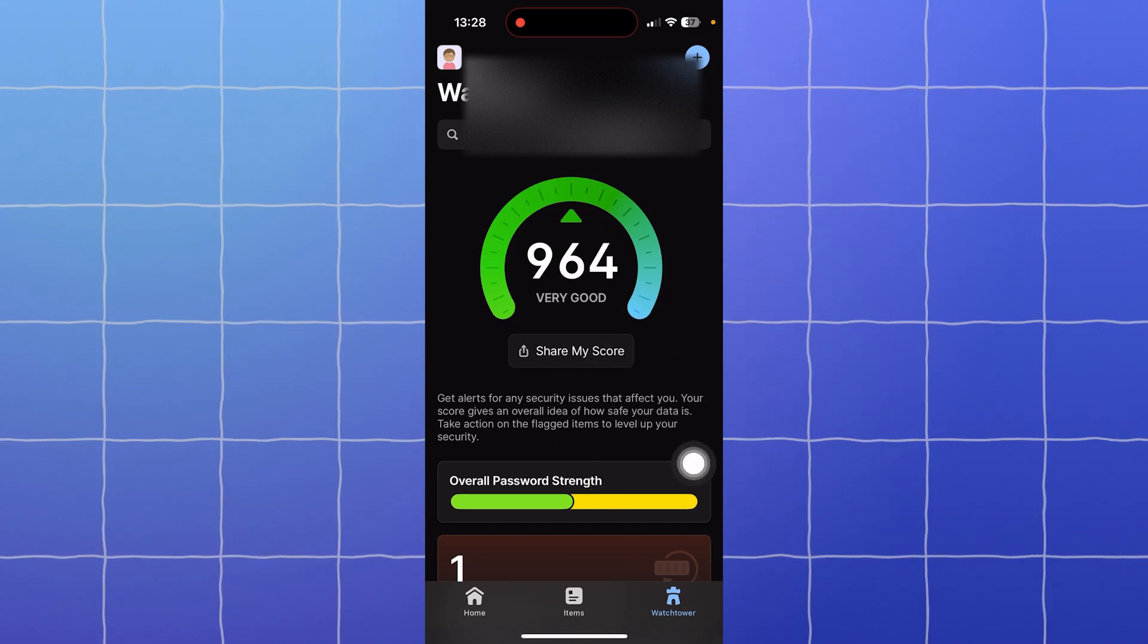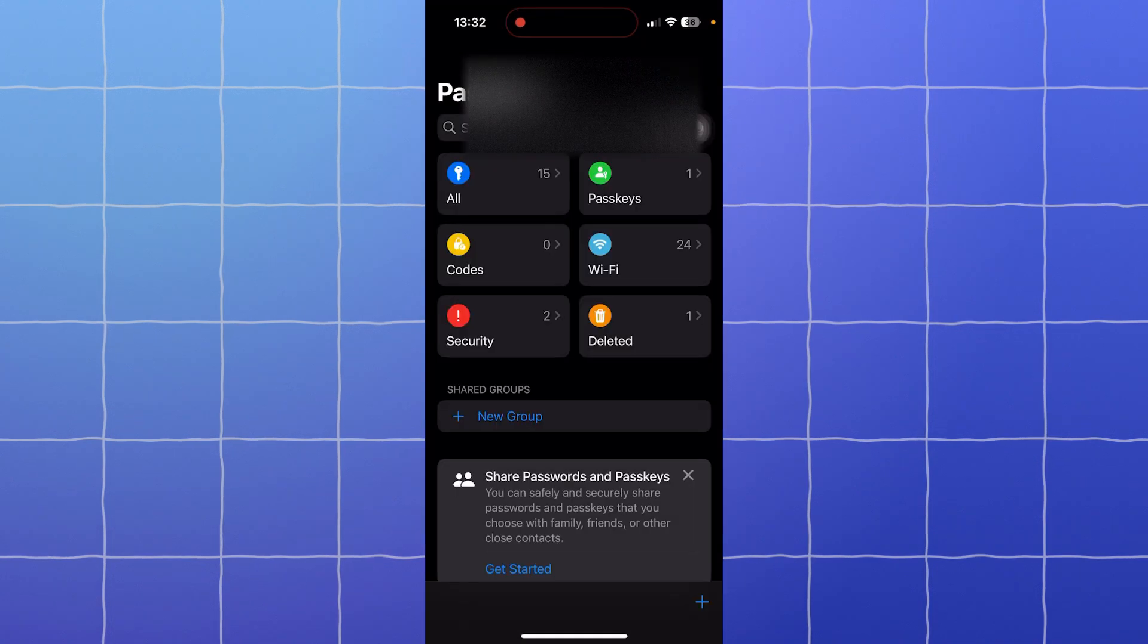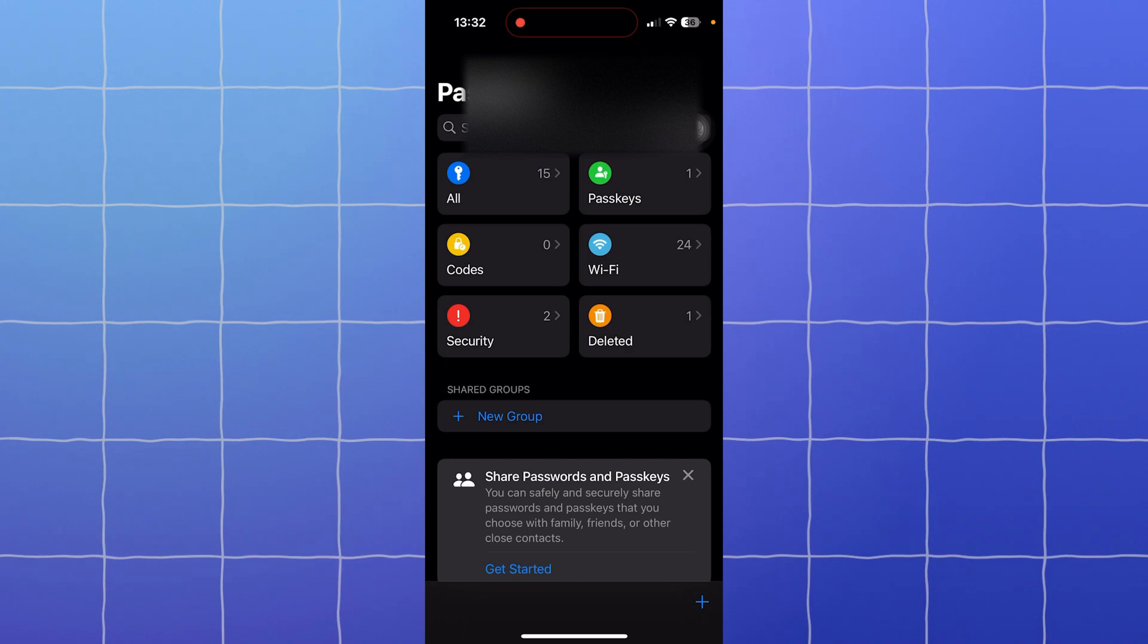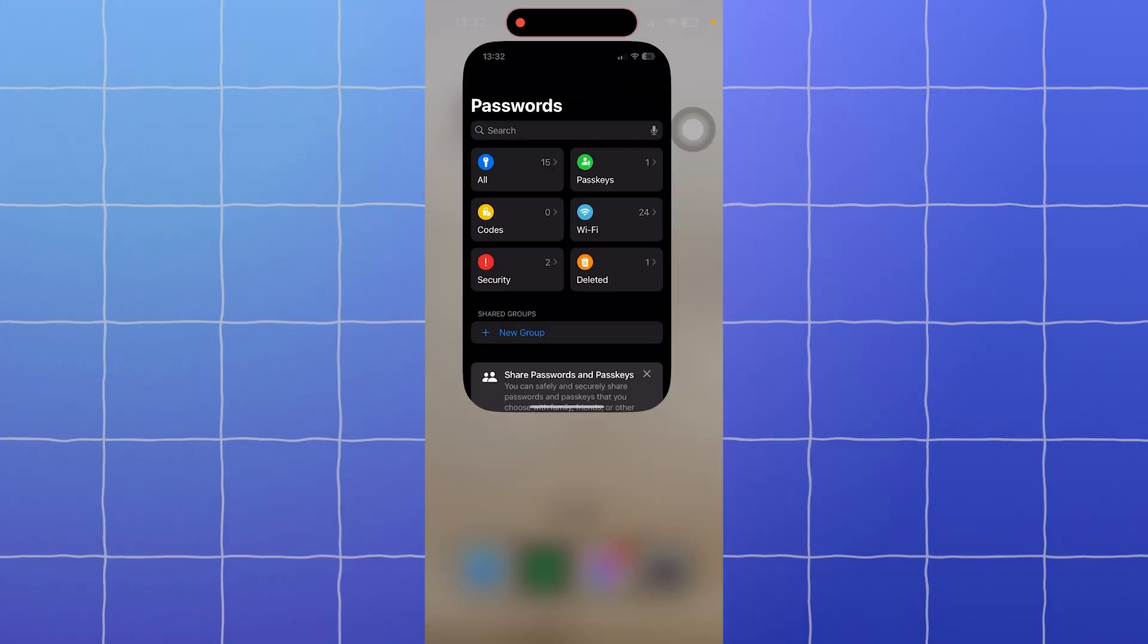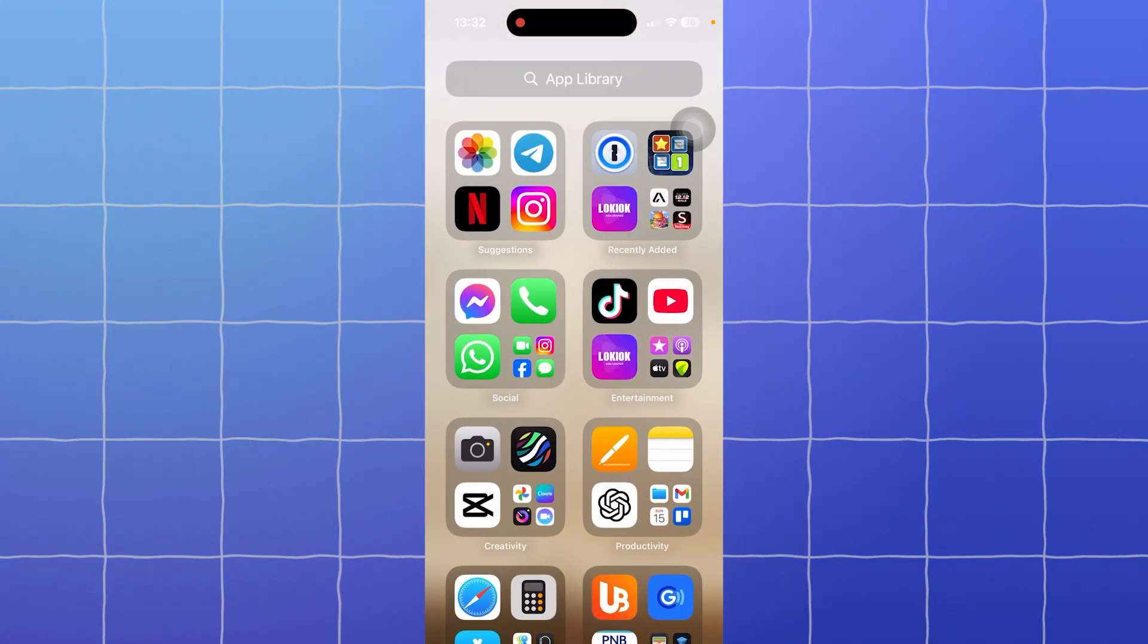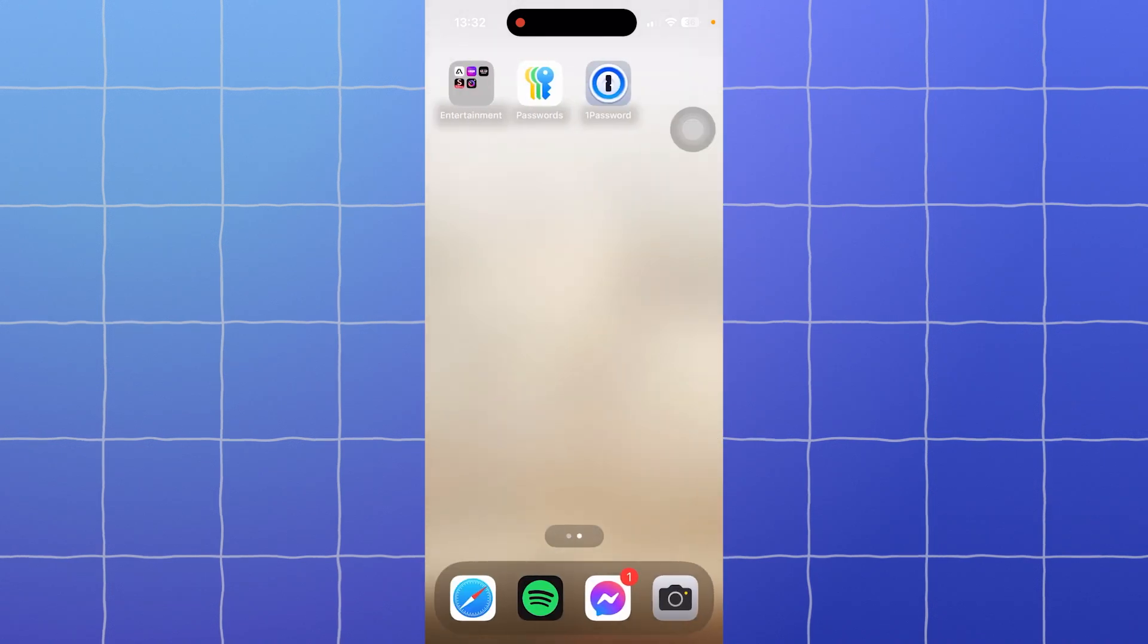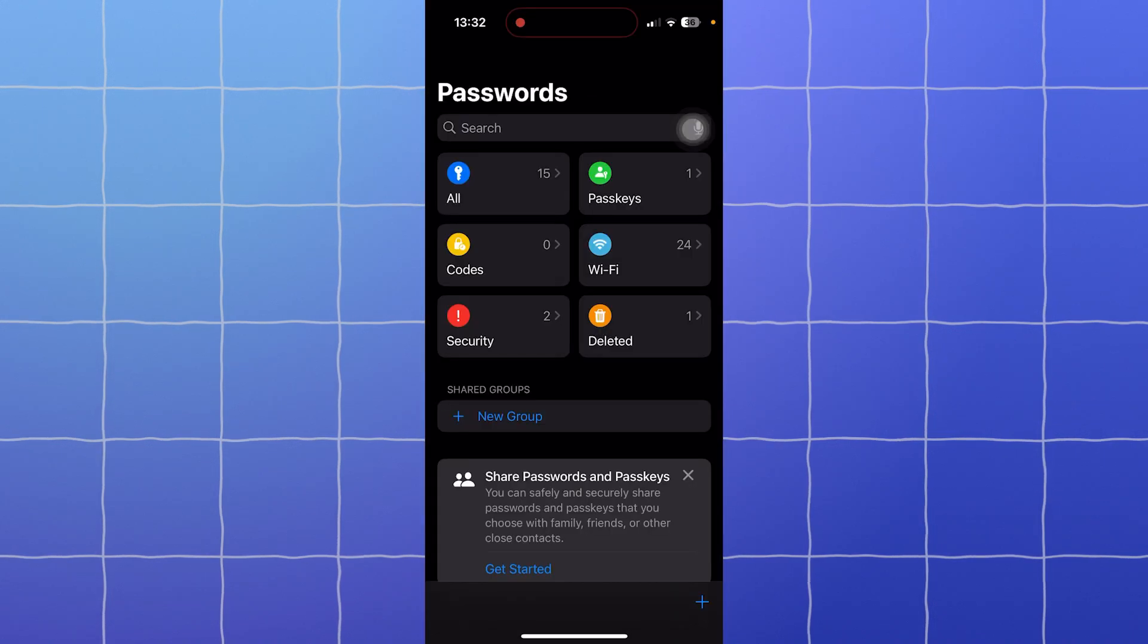Now let's talk about ease of use. Apple Passwords is incredibly simple. It's built into your device—no downloads, no setup. Just open your App Library and search for the Apple Passwords app. It should be available on your device, and as simple as that, you're good to go.